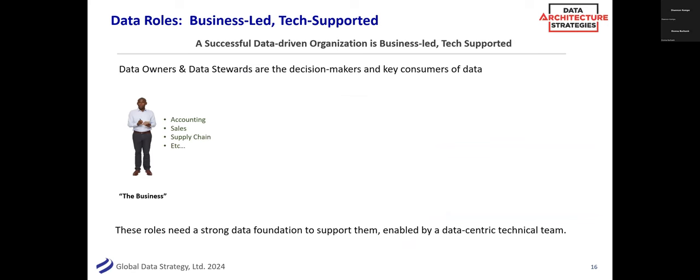What are the roles that help manage this? It does take a village. A successful data-driven organization is business-led and tech-supported. It's a business asset that is driven by technology — that's what makes it complex. Does it report up to IT or through the business? Good data-driven organizations are business-led and tech-supported and they need to work together. Generally there are roles called data owners and data stewards — people in the business with a day job who are the decision makers and key consumers of data, the accountable and responsible parties for data.